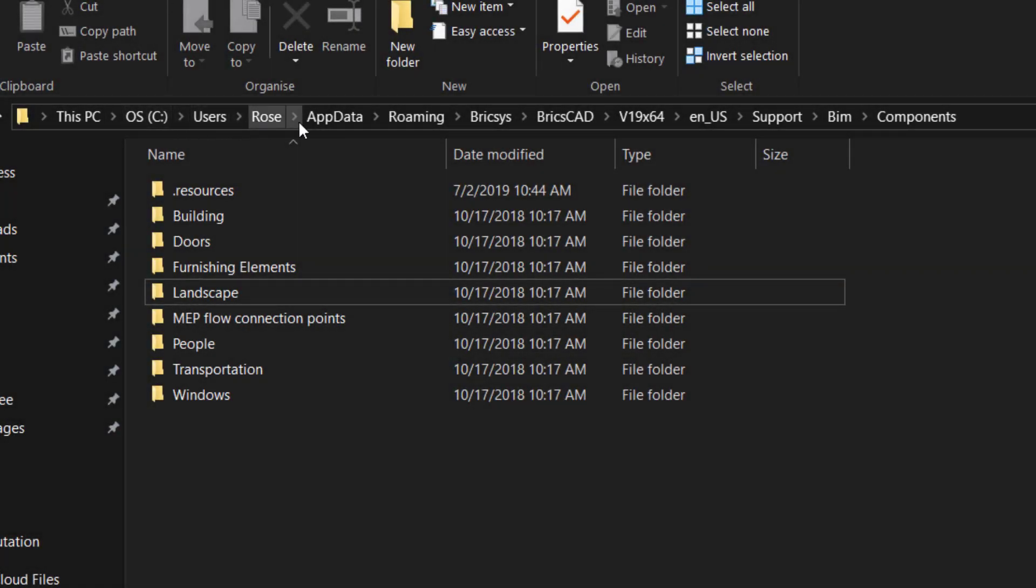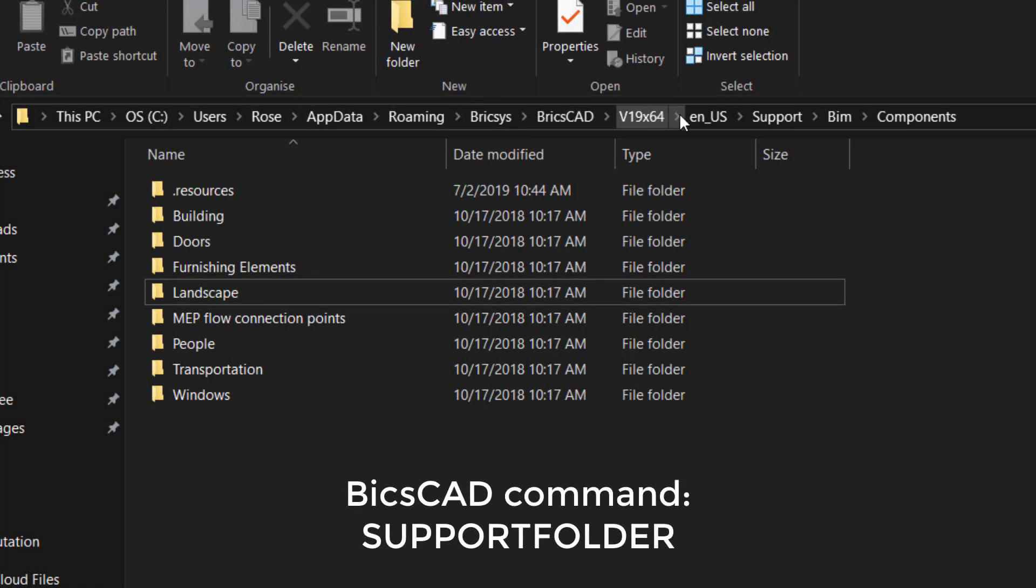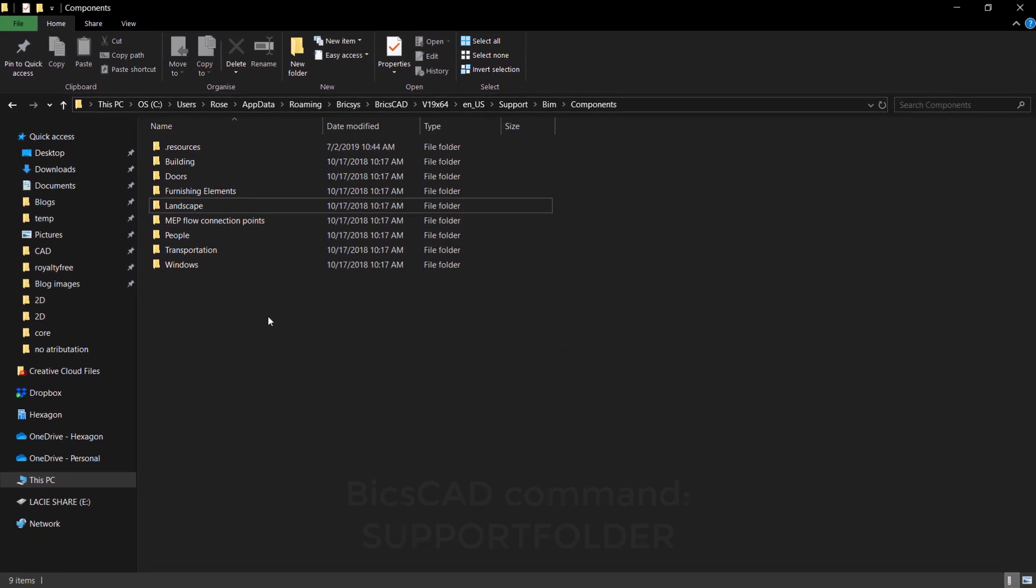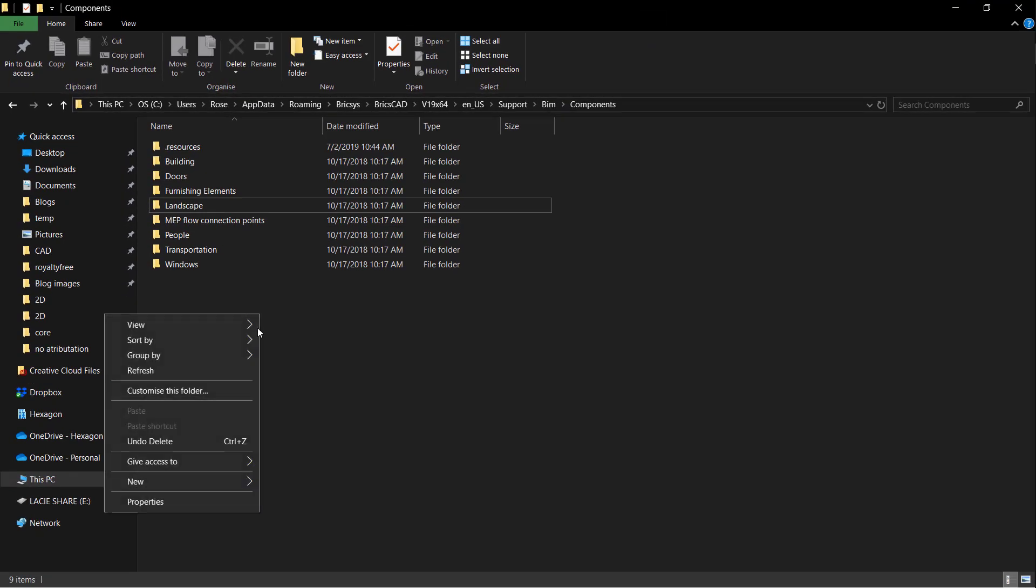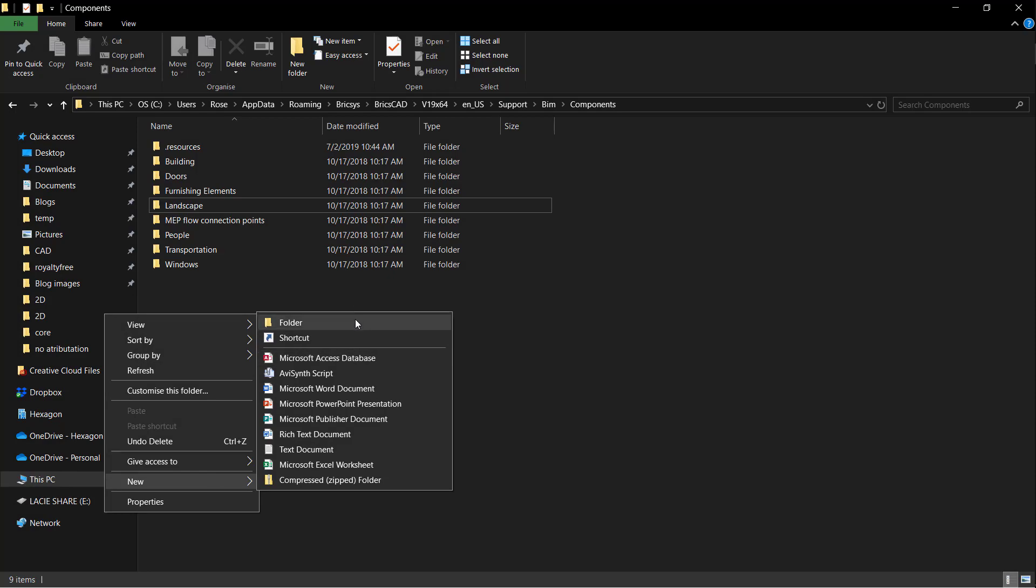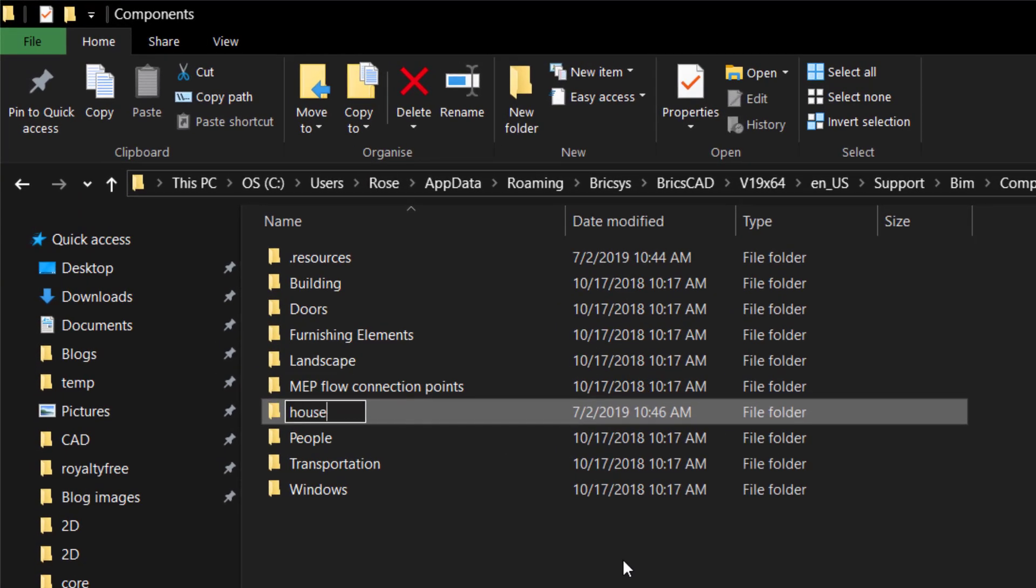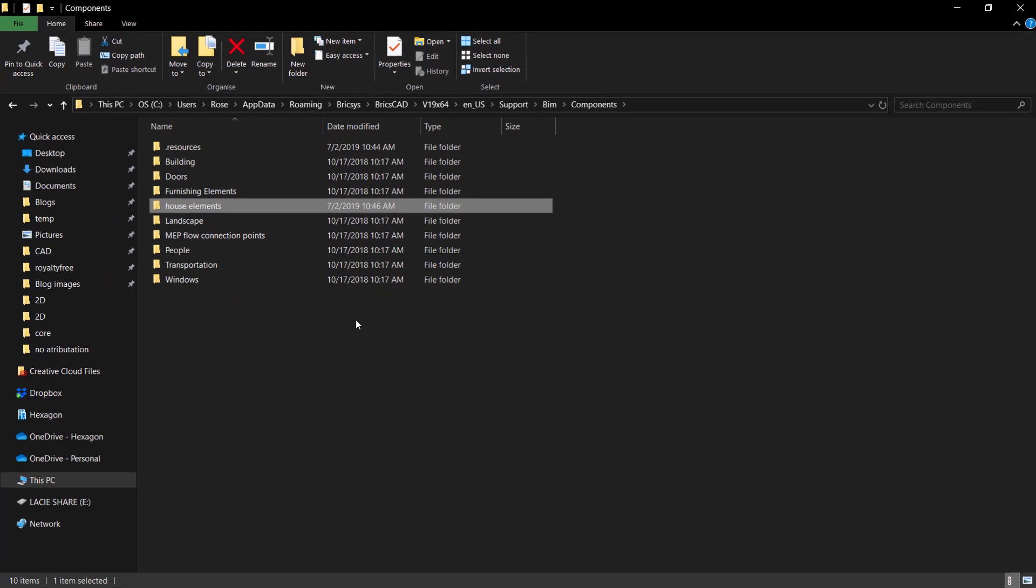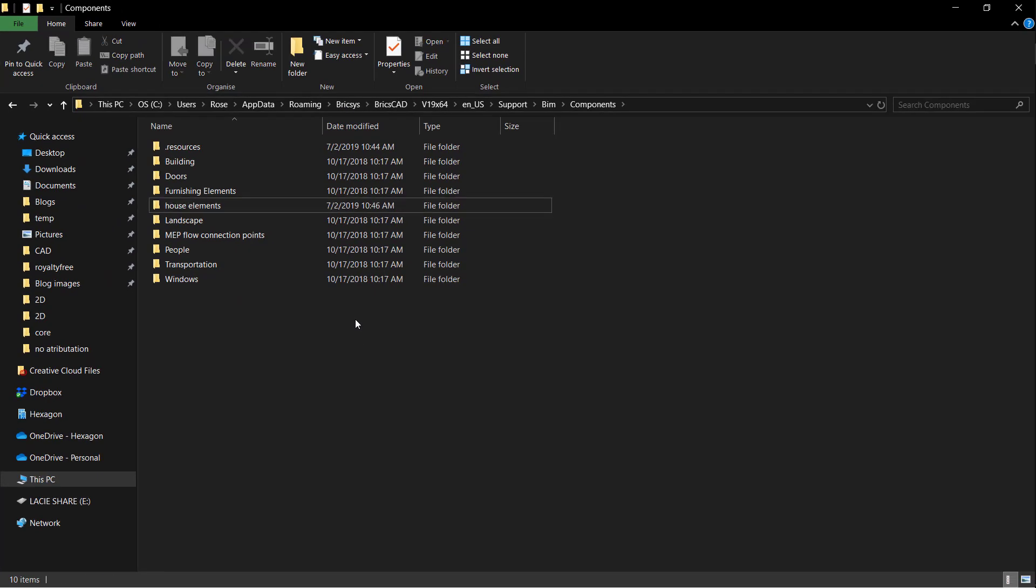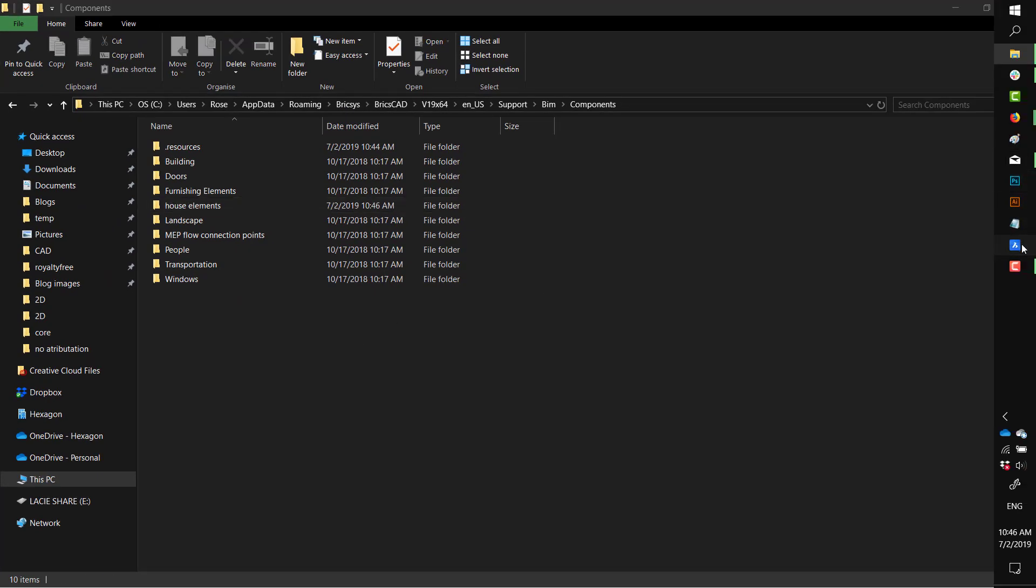First, navigate to this folder location. Now, create a new folder. Give it a sensible name, in this case, House Elements. This is where we'll be storing the new components.